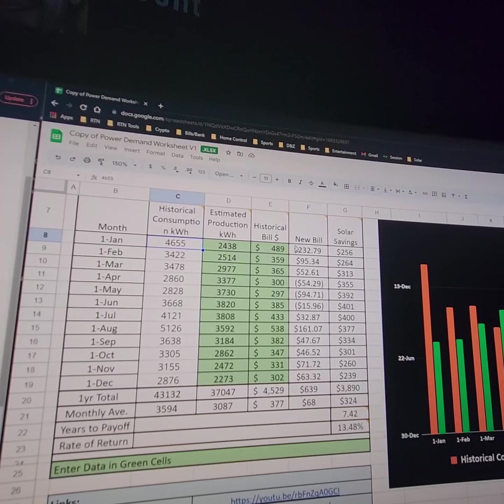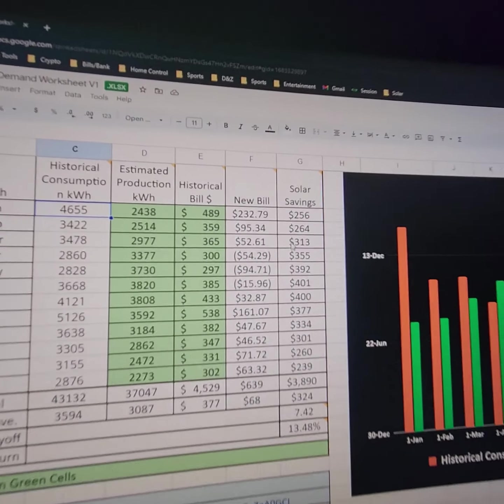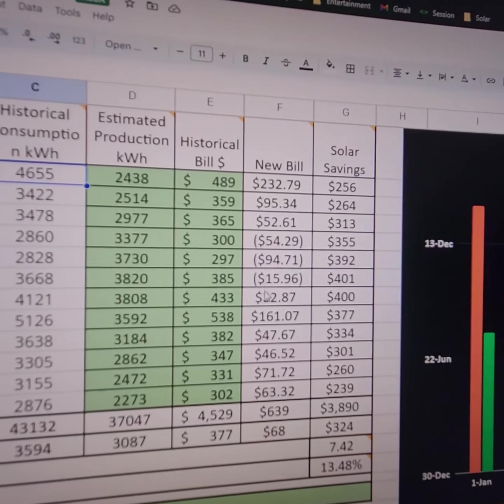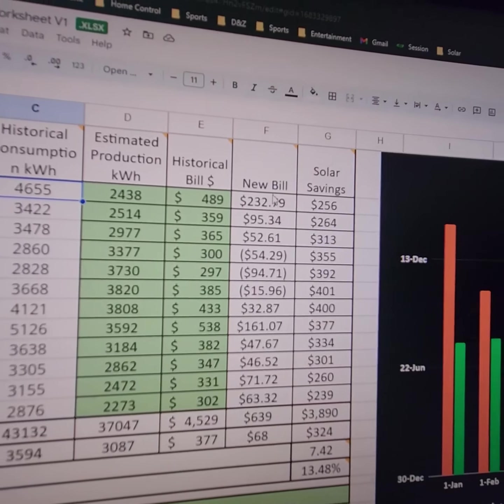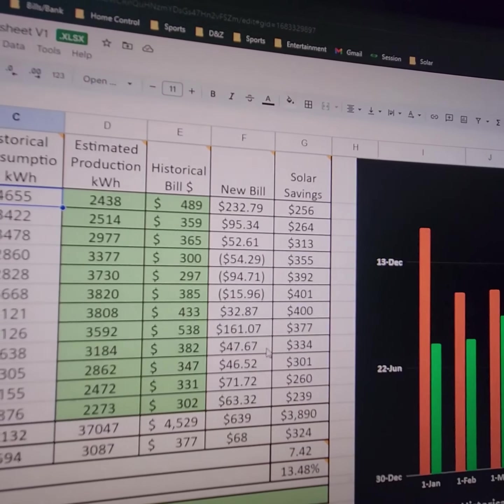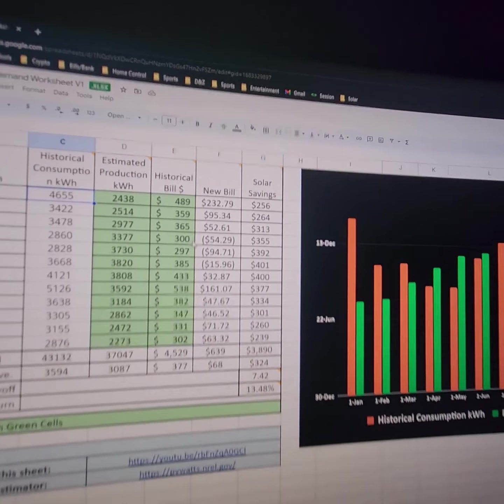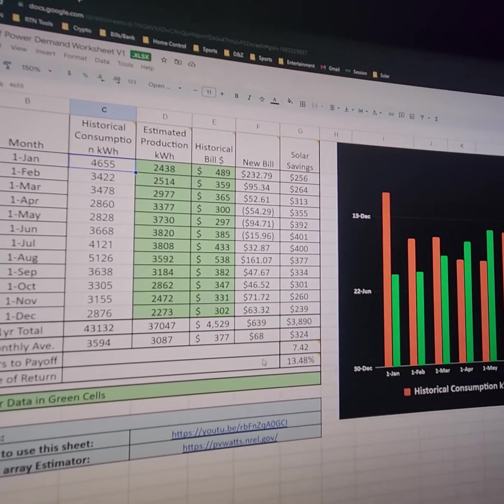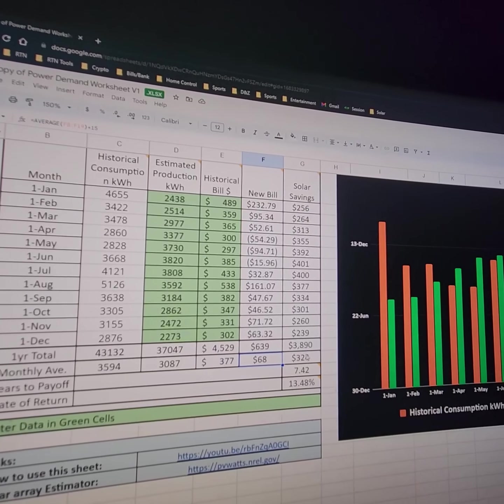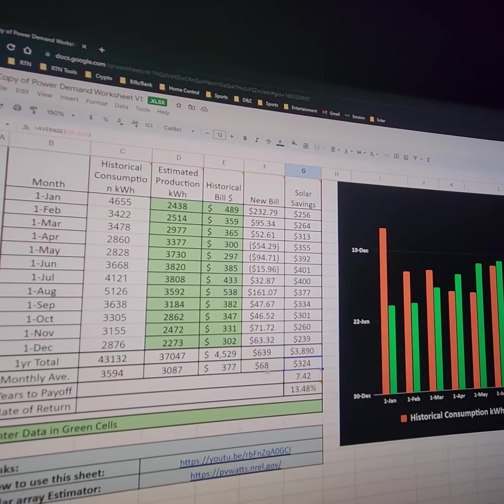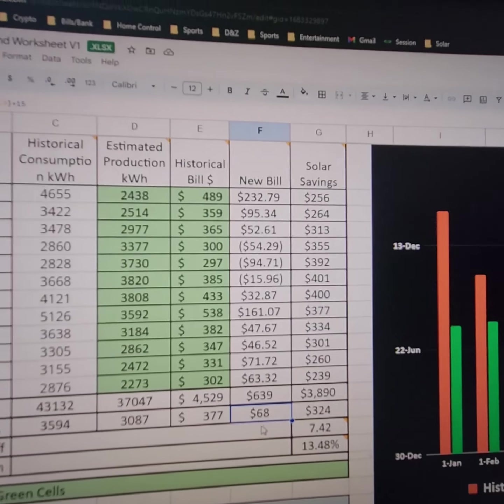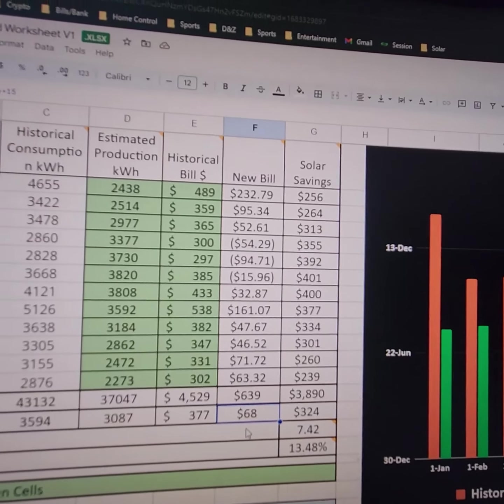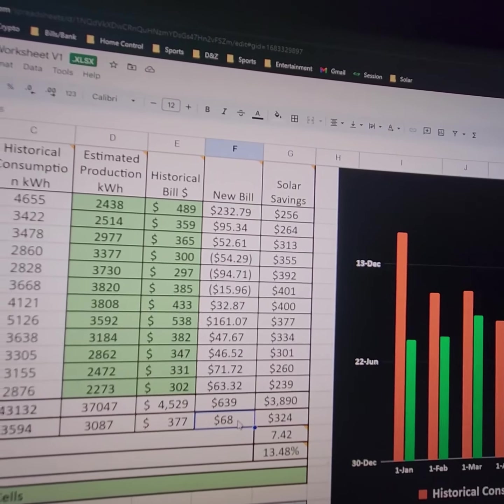So when I add all those numbers together, it's going to tell me what months that I would get a credit and what months where I would have a bill. And I've added $15 to this for the new meter and stuff. It's just some fees they charge so they're sure they don't lose. Anyway, my average bill should come out to around $68 a month.